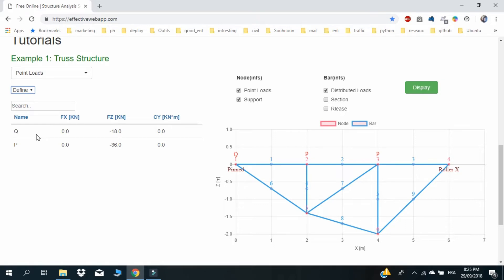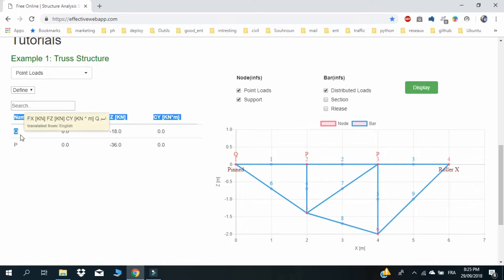Node 1 carries a force Q with magnitude of minus 18 kilonewtons in the direction of Z. Nodes 2 and 3 carry a force P with magnitude of minus 36 kilonewtons in the direction of Z.